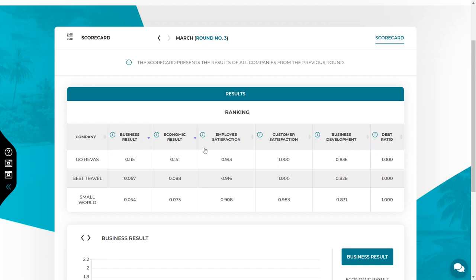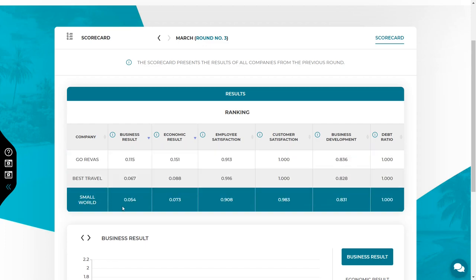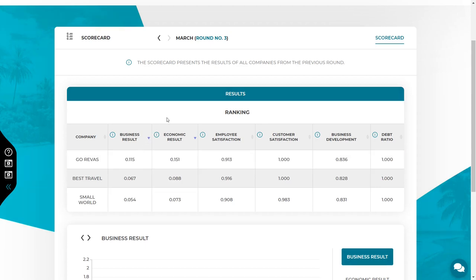All the indicators in the scorecard will show company's situation in comparison with the competition. For example, when calculating the employee satisfaction, the system compares the working conditions in all companies. In the case of customer satisfaction, the system will compare the prices and the quality of offers of all companies in the market. If any of above-mentioned indicators is less than or equal to zero, then the business result is zero. If all indicators are positive, then business result will also be positive.